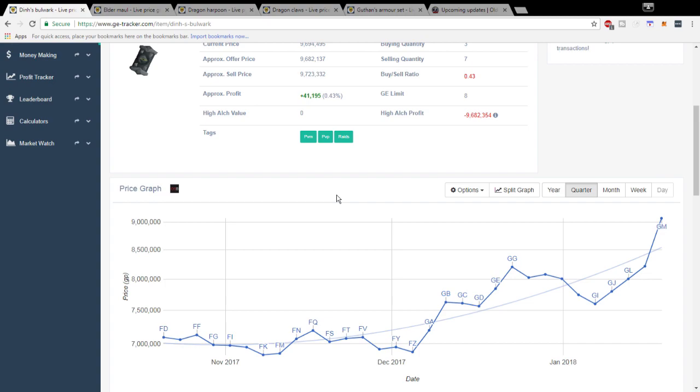Definitely keep this on your watch list. I would say any buy under 9 mil is probably a strong buy so you might want to look into that.